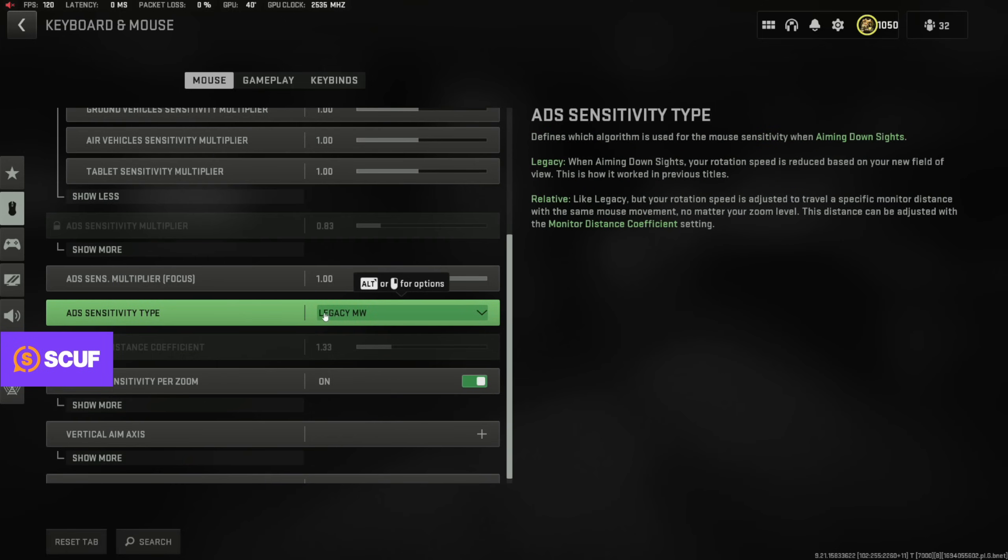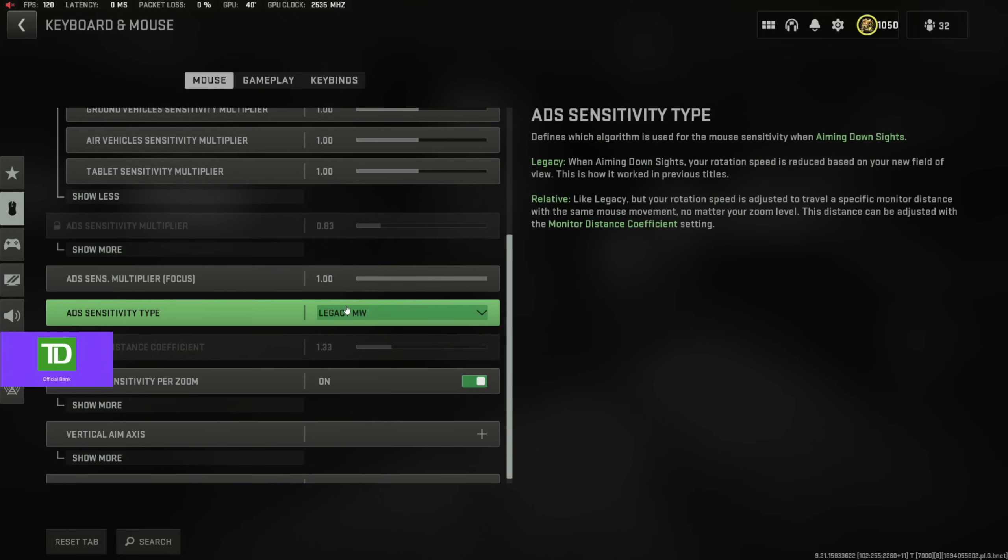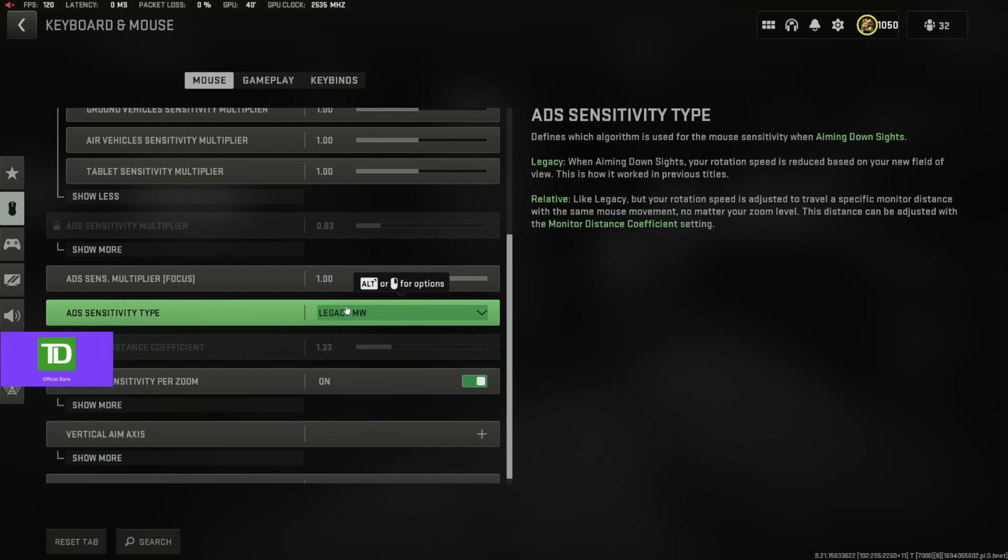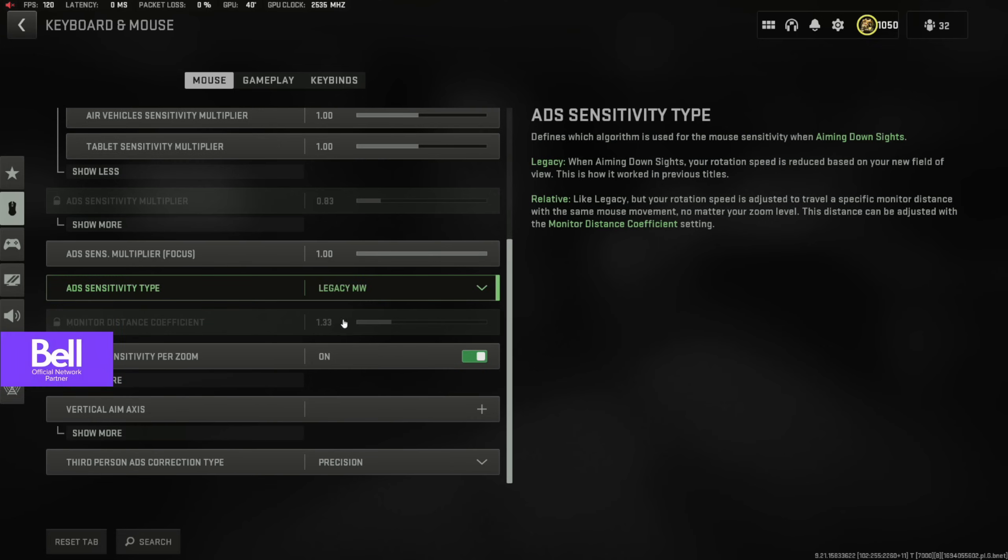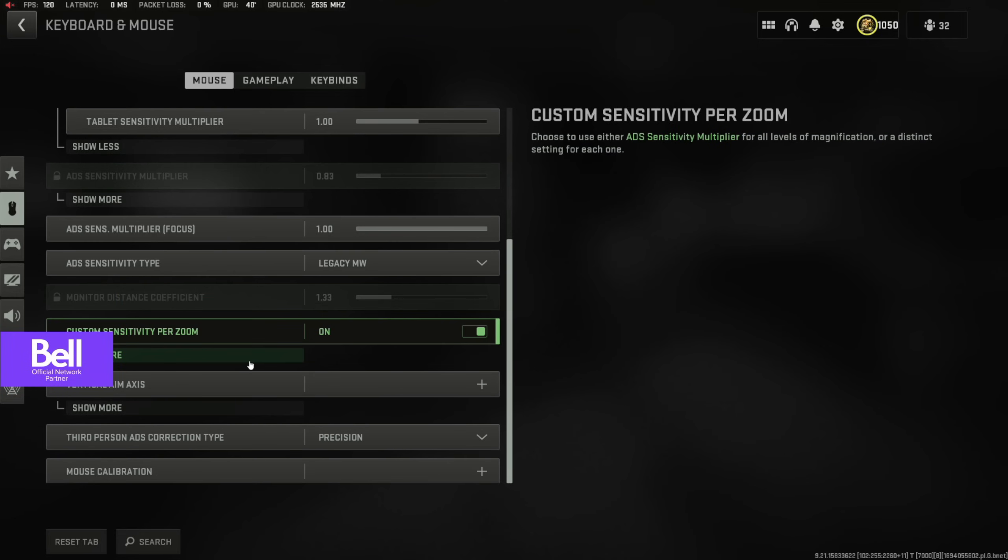But the weird thing is I do play Legacy MW, so this is like Warzone 1 aiming. If you guys have been struggling with aiming on keyboard and mouse, I do recommend trying Legacy MW. It might even feel better for controller, but I can't speak on that.